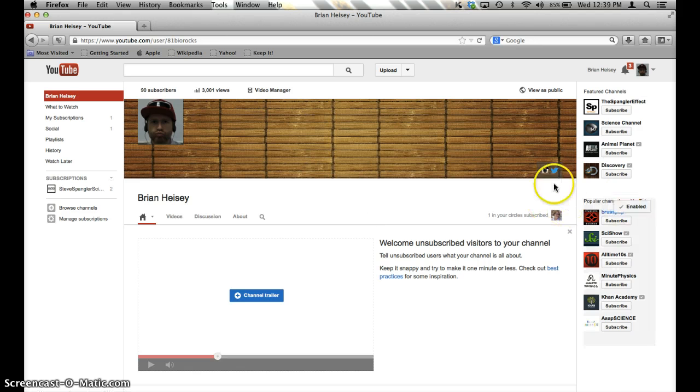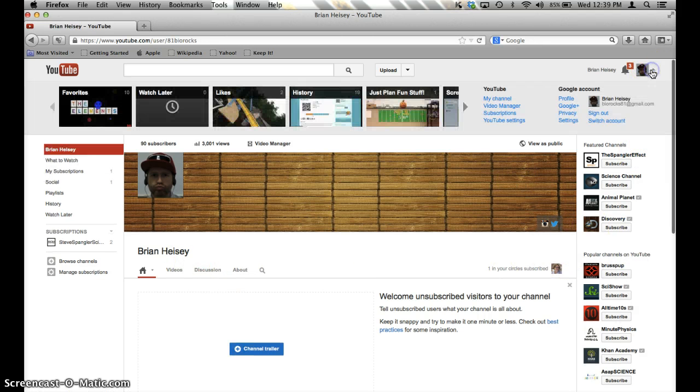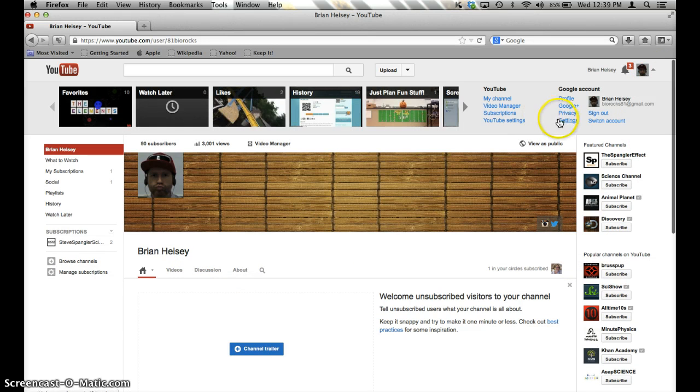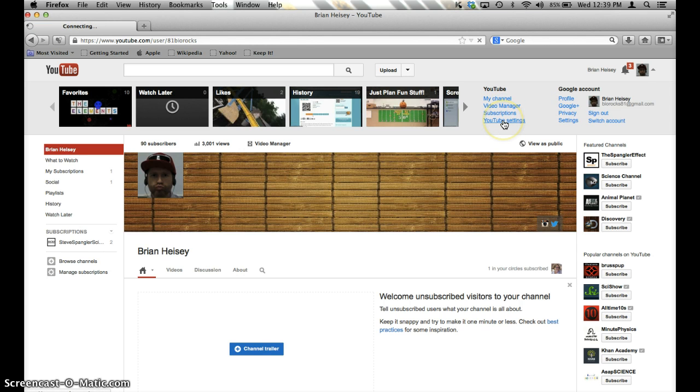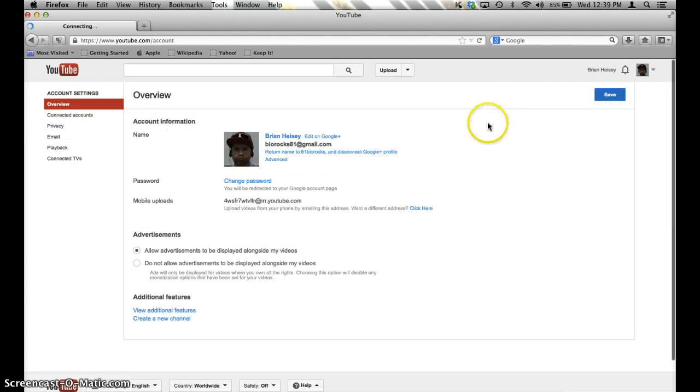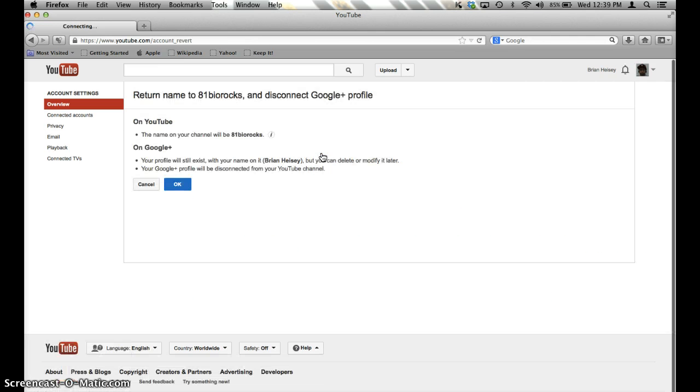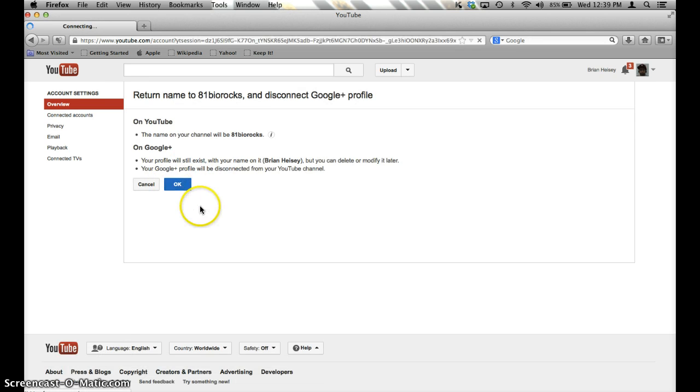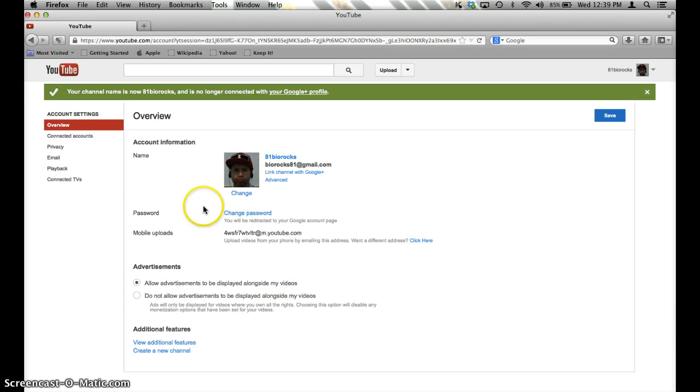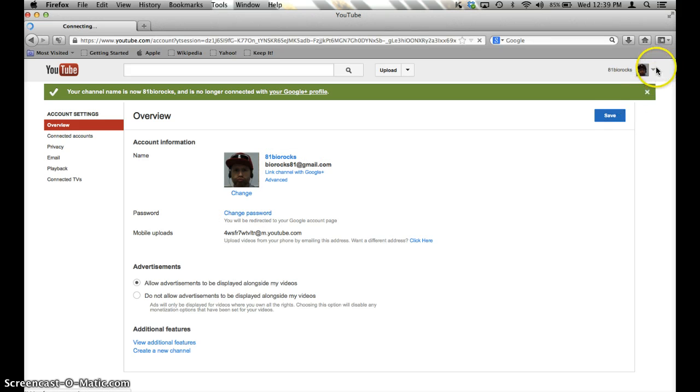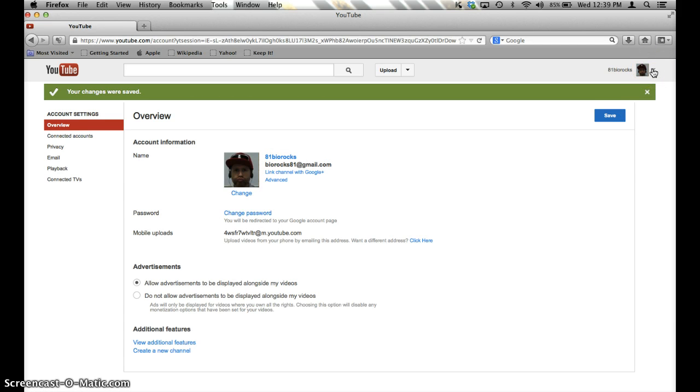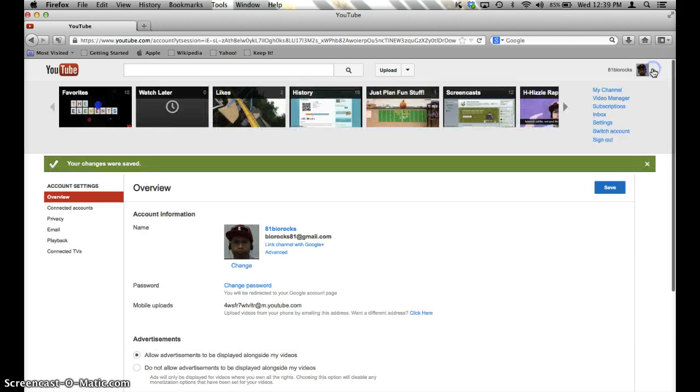Well, I don't want my channel to be named Brian Heisey, and no way in my settings can I do that. So what I do is I go back to my settings, and I'm going to switch it back and disconnect from Google Plus. I will say OK, and now I am here.